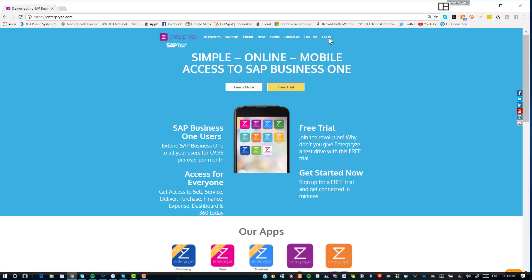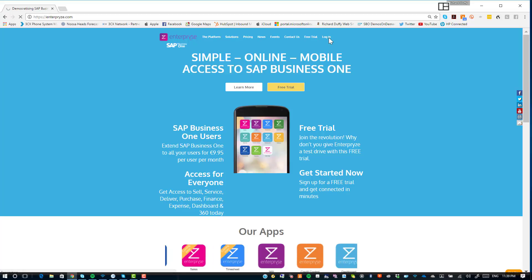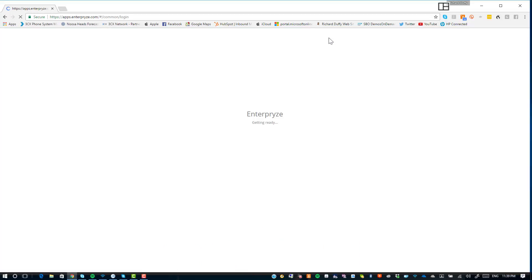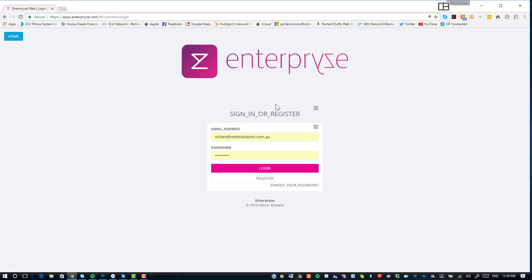You go up here and choose Login. Now if you haven't already registered for access to Enterprise yet, you'll need to register. On this screen you'll be given two choices: number one, you can log in, and the second choice is you can register.